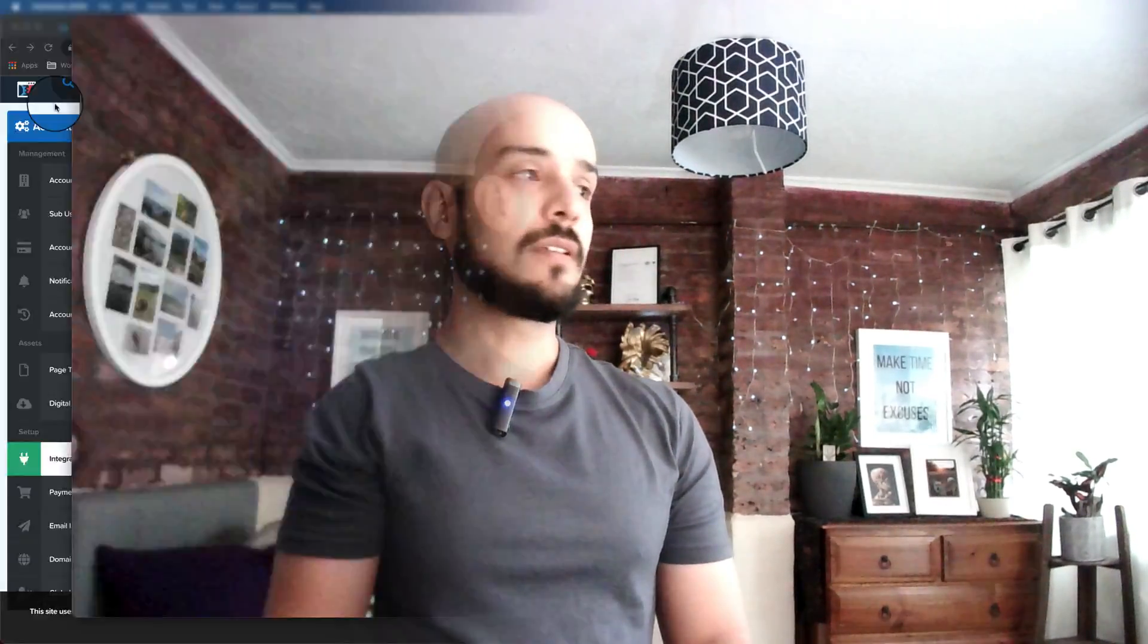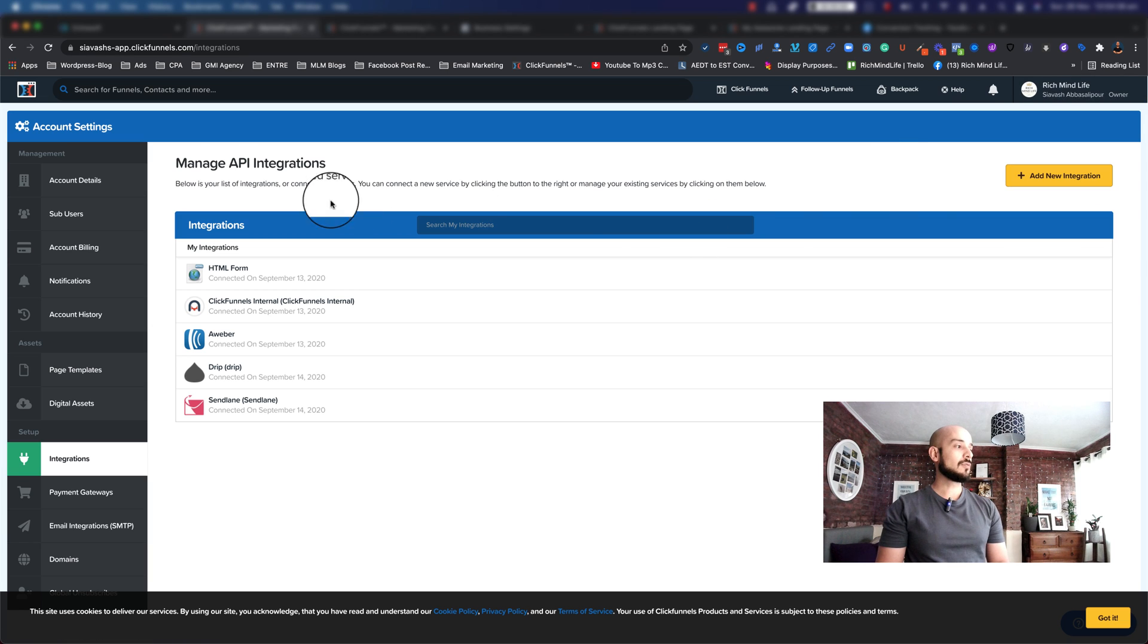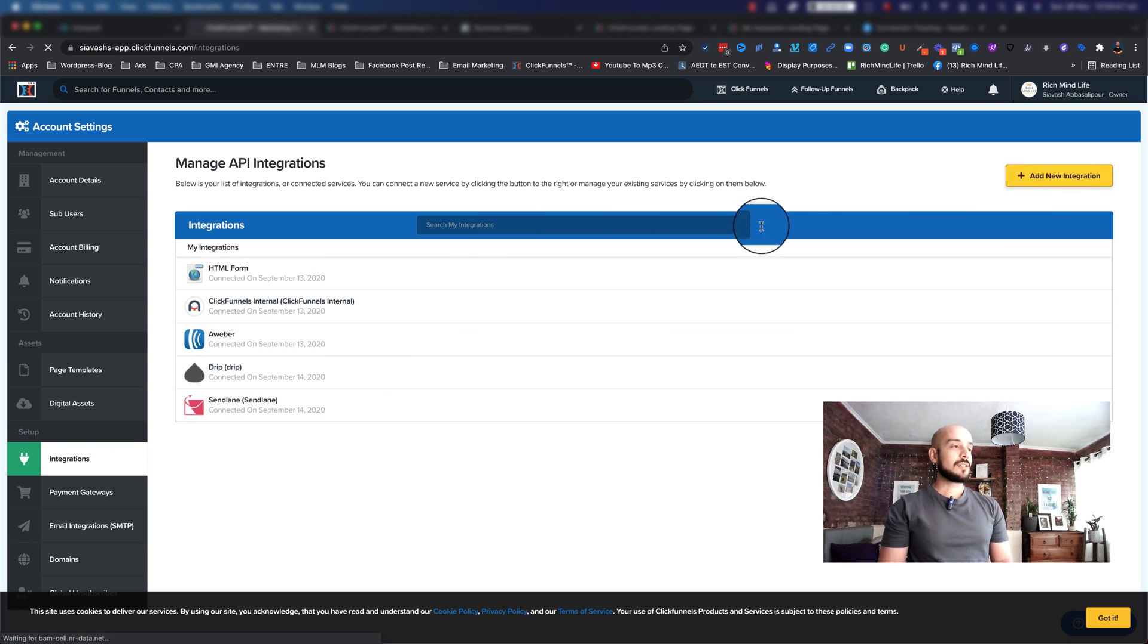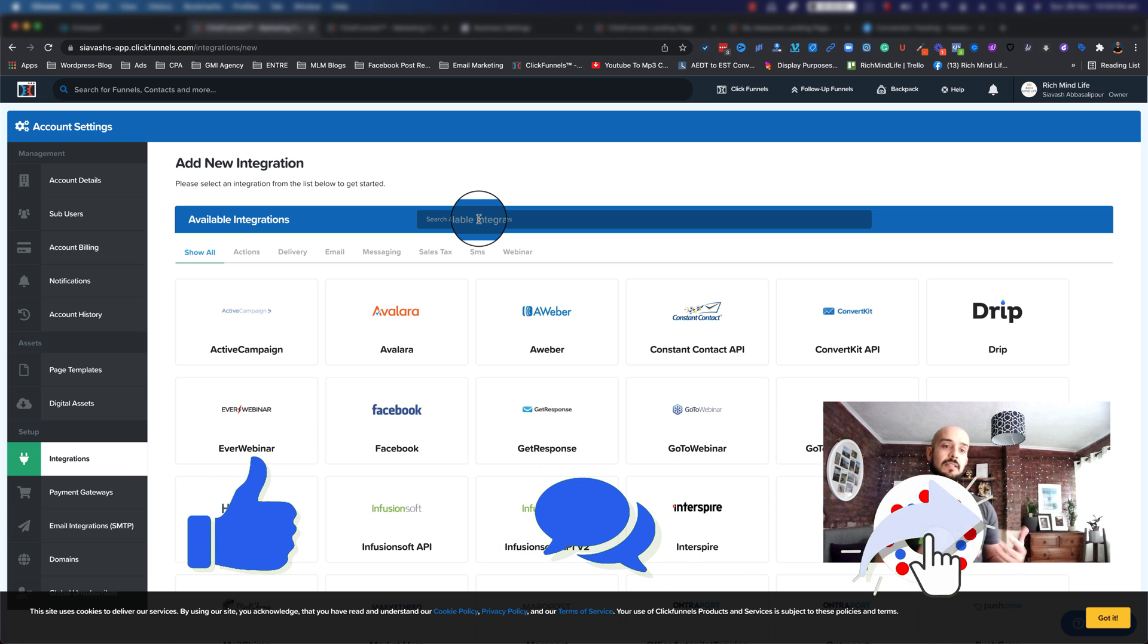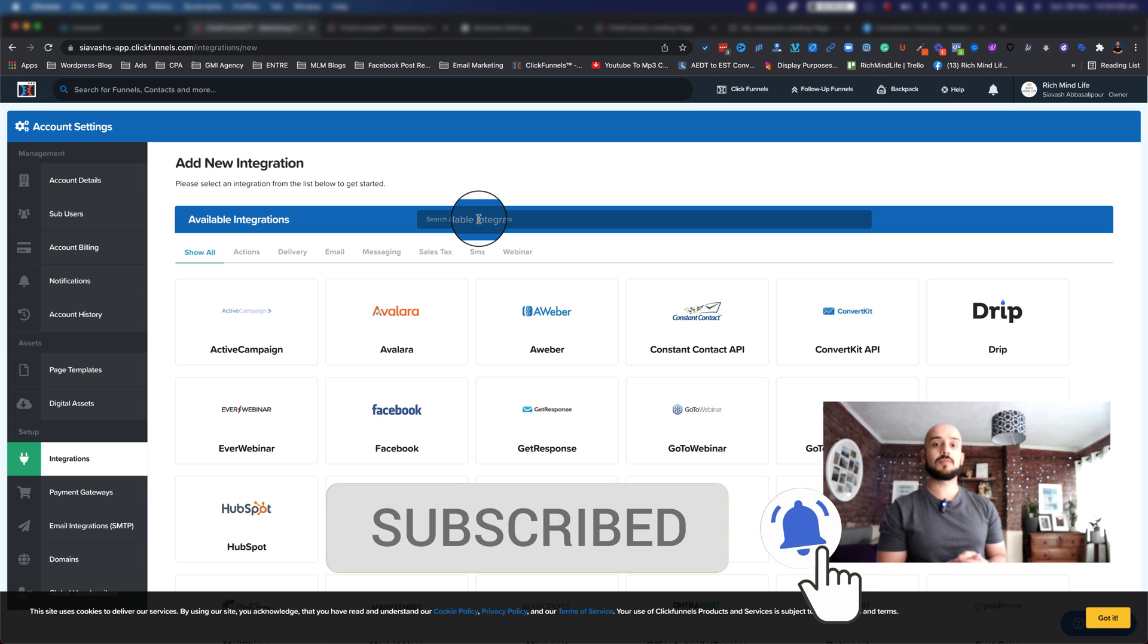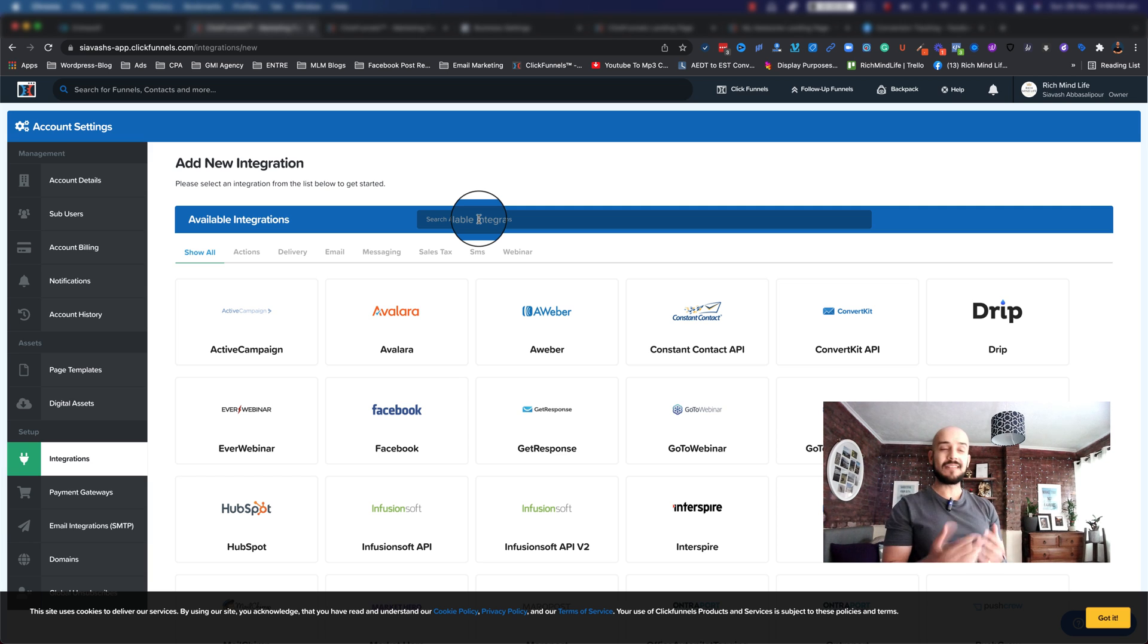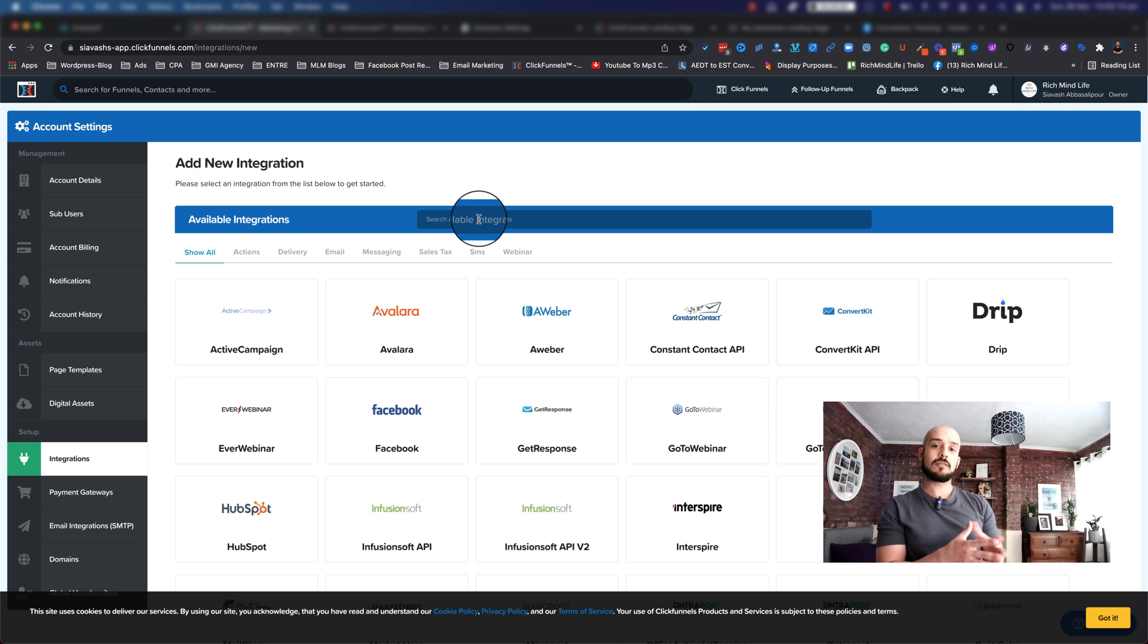So the first thing that I want to point out is if you go to your ClickFunnels account settings and scroll down to your integration pod, you can add Facebook integration there. However, by adding Facebook integration to your ClickFunnels, you need to give permission to ClickFunnels to use your Facebook ads account. That is not the way I'm going to do it. Instead, I'm going to show you how you can do it via pixel code and install it manually on your funnel.